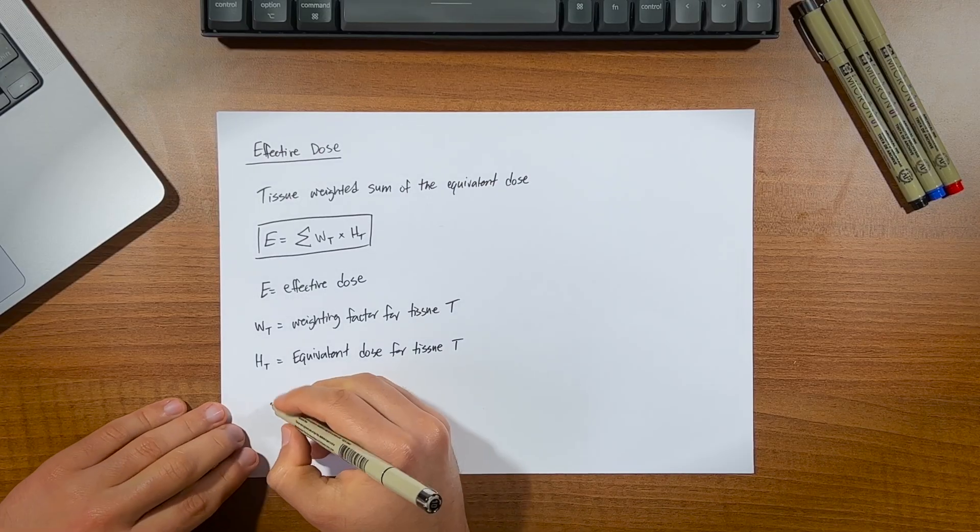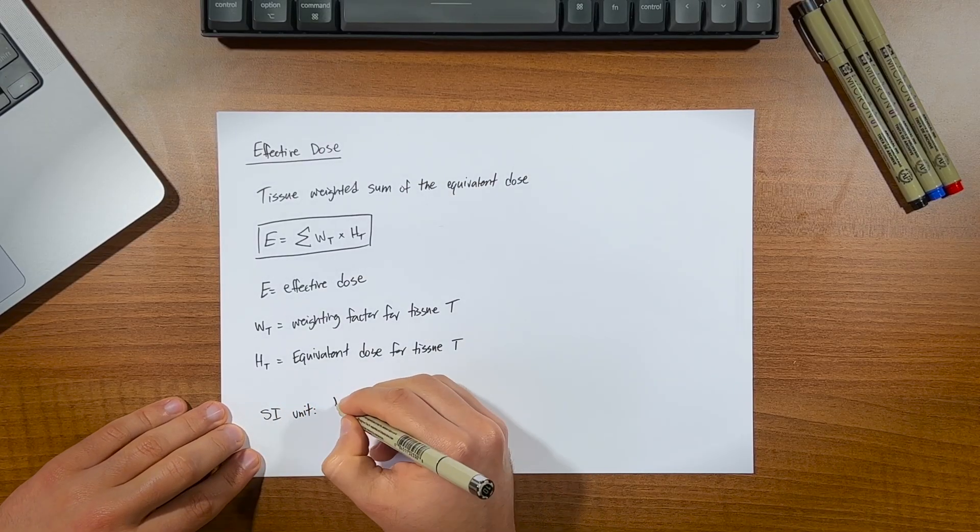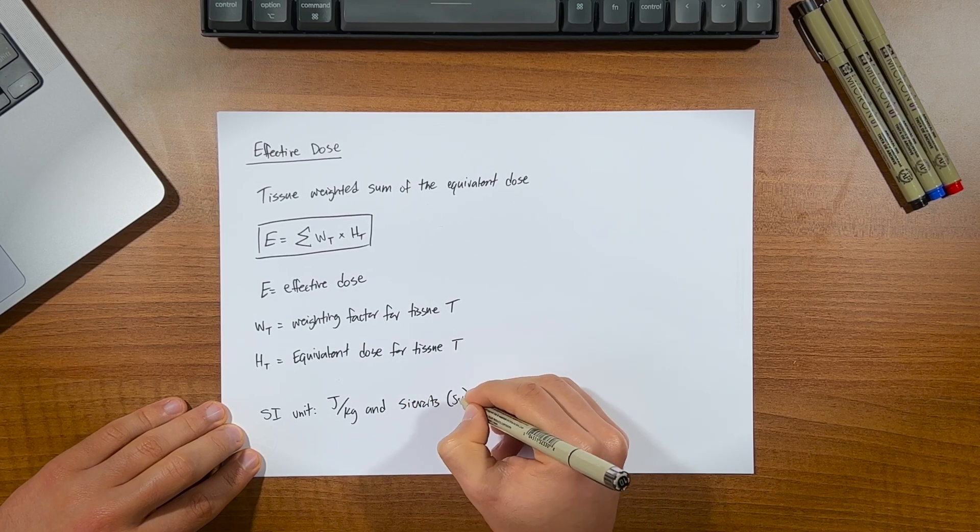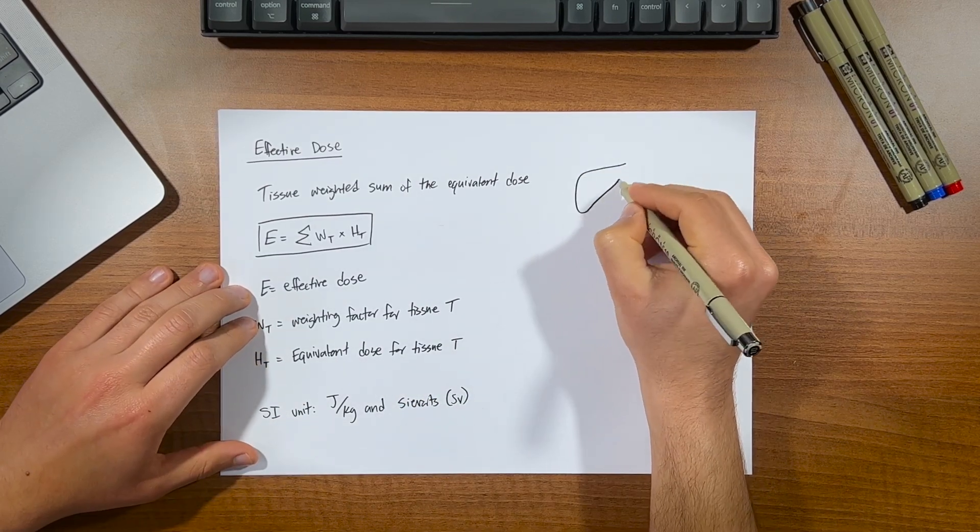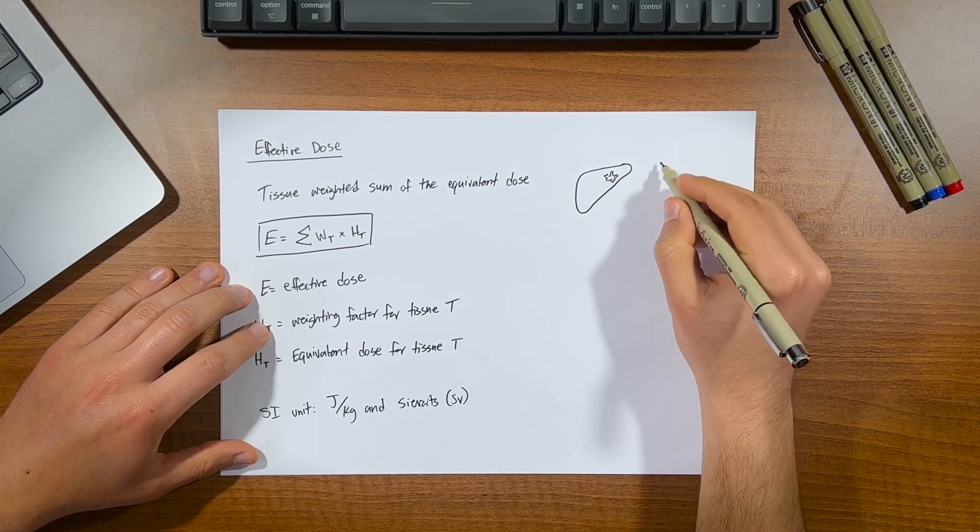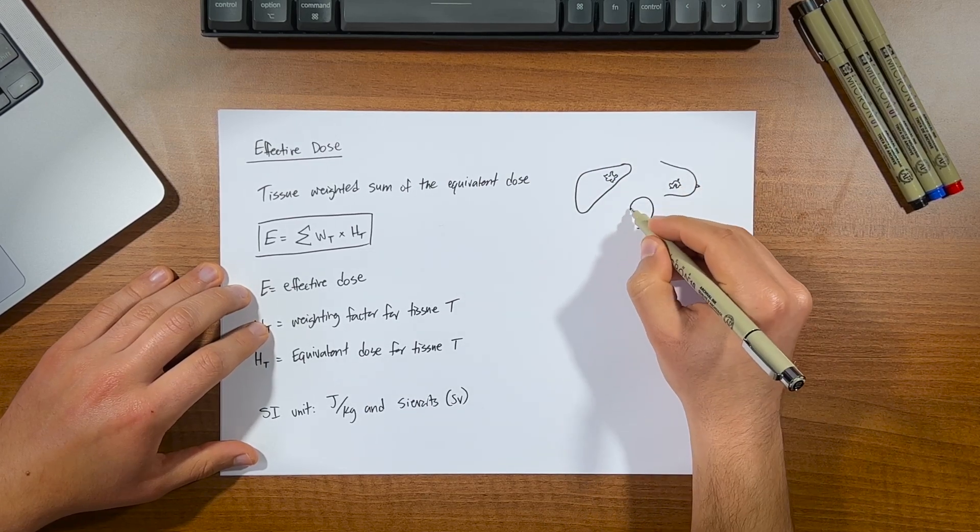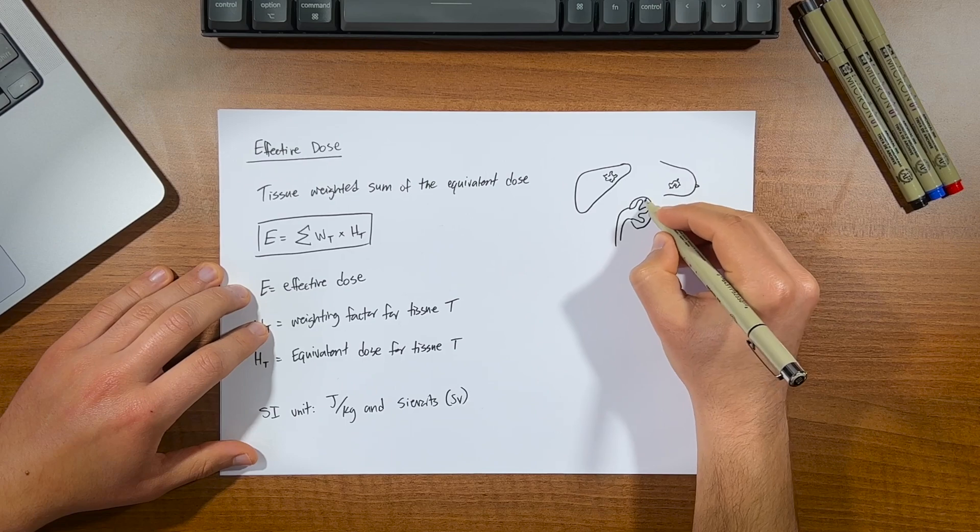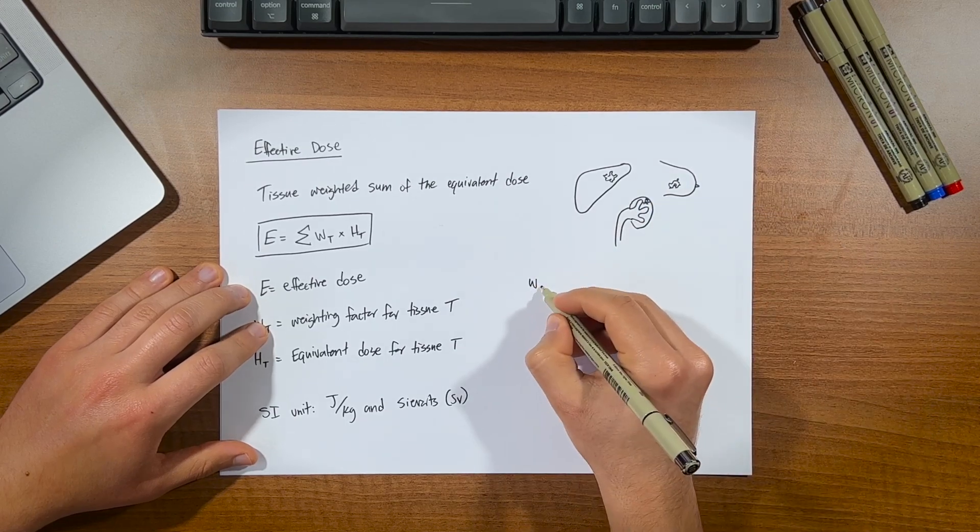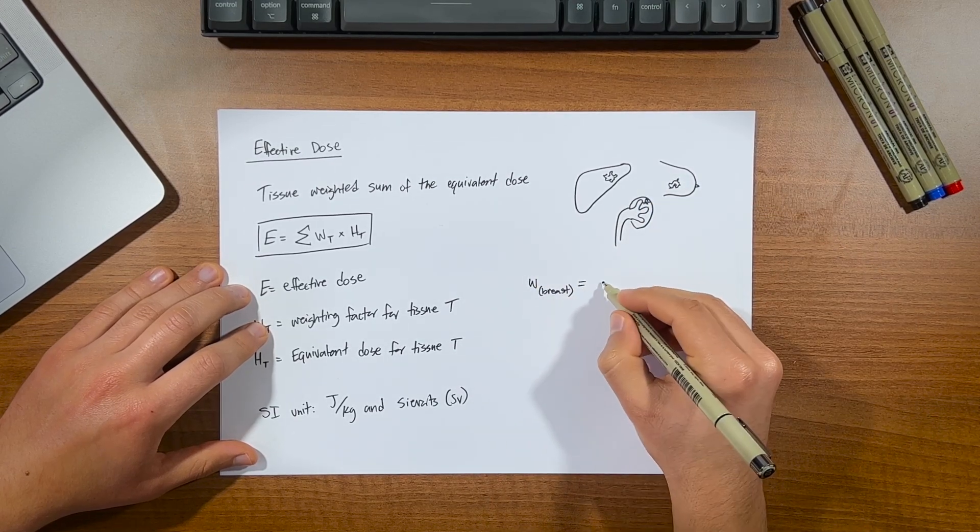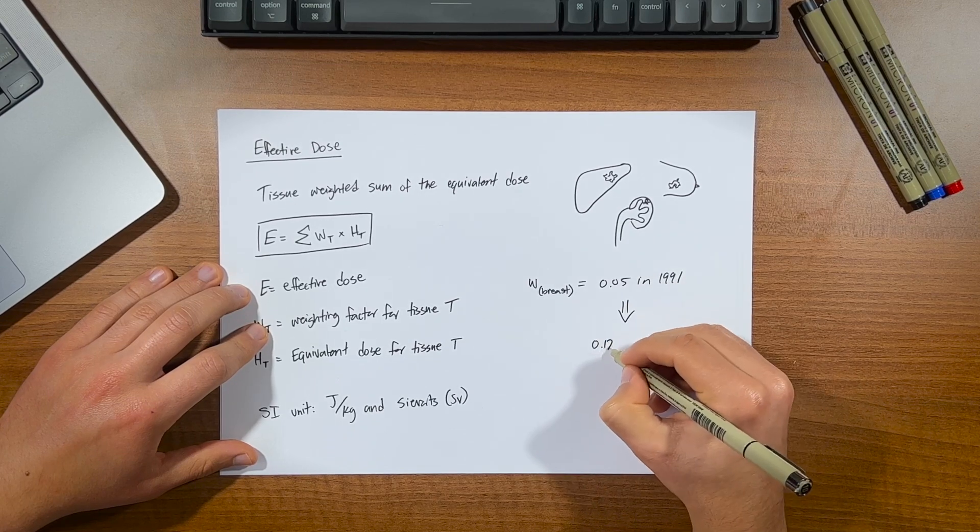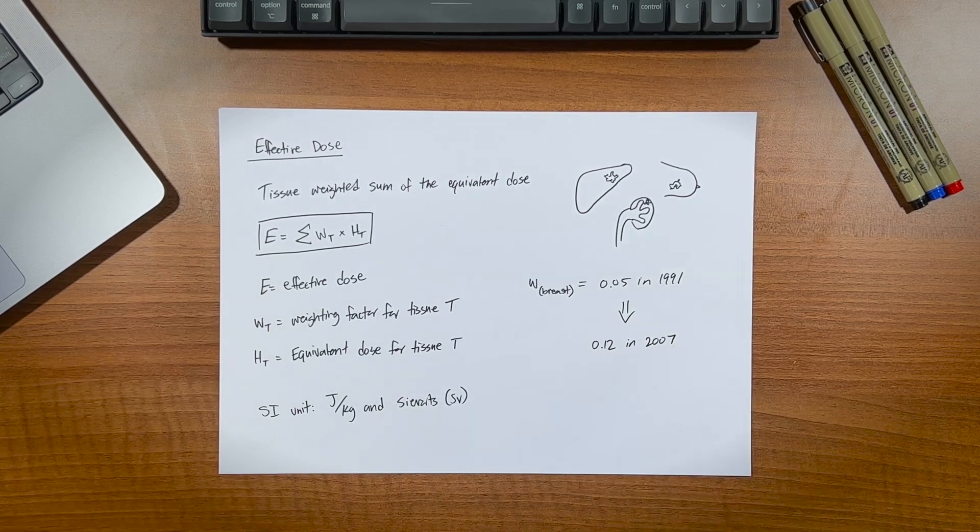The SI unit of effective dose is the exact same as equivalent dose, that is to say joules per kilogram and sieverts. As you saw in the ICRP table, these weighting factors are given to all individual organs and tissues that are known to demonstrate cancer or some sort of hereditary effect. These recommendations do change over time based on the most recent evidence from epidemiological studies, which are just studies on human population that investigate disease control and prevention.